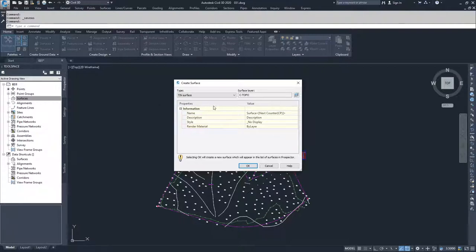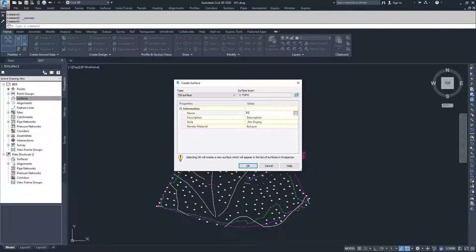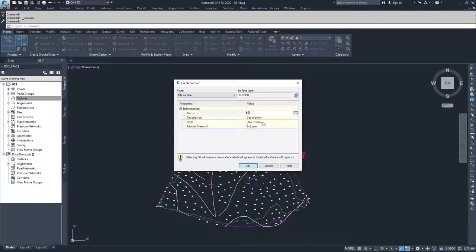We're going to create the placeholder for our TIN surface. I'll name it EG. You could give it a description or a display style, but since we have no data in the surface yet, I'm not going to choose a display style.